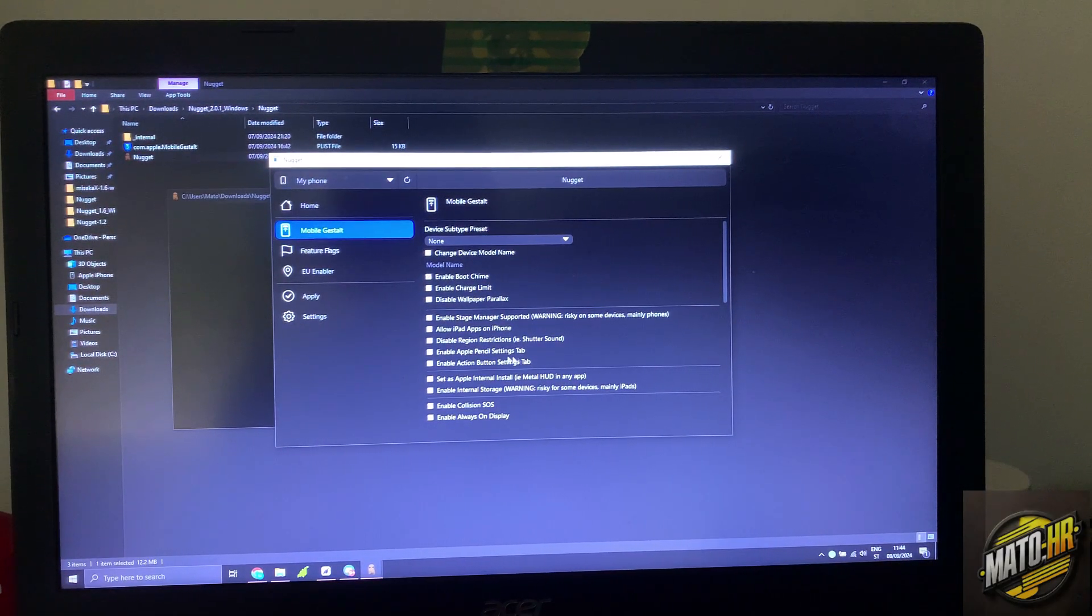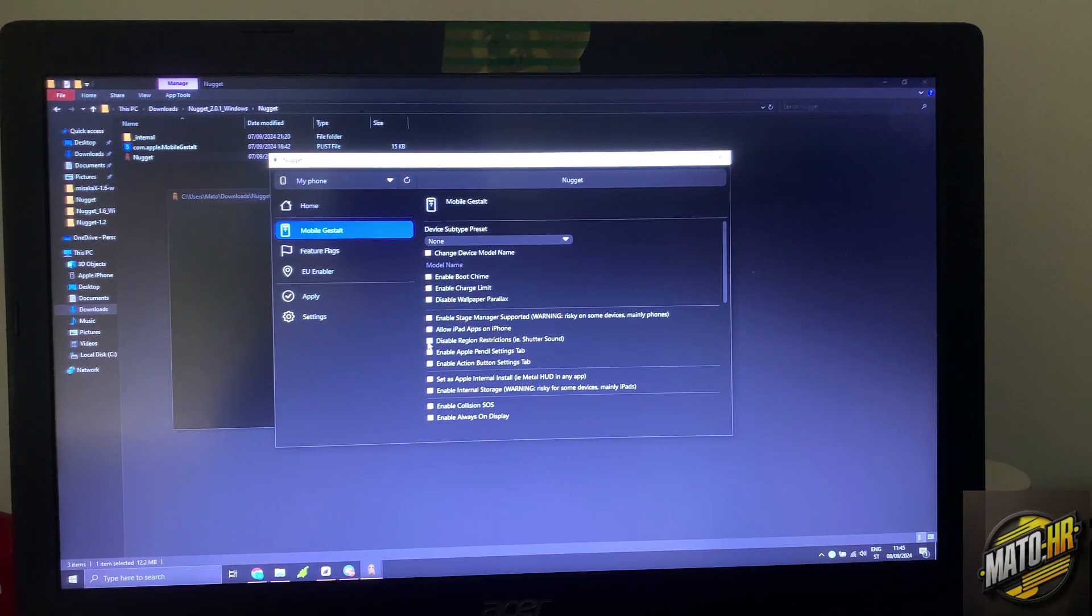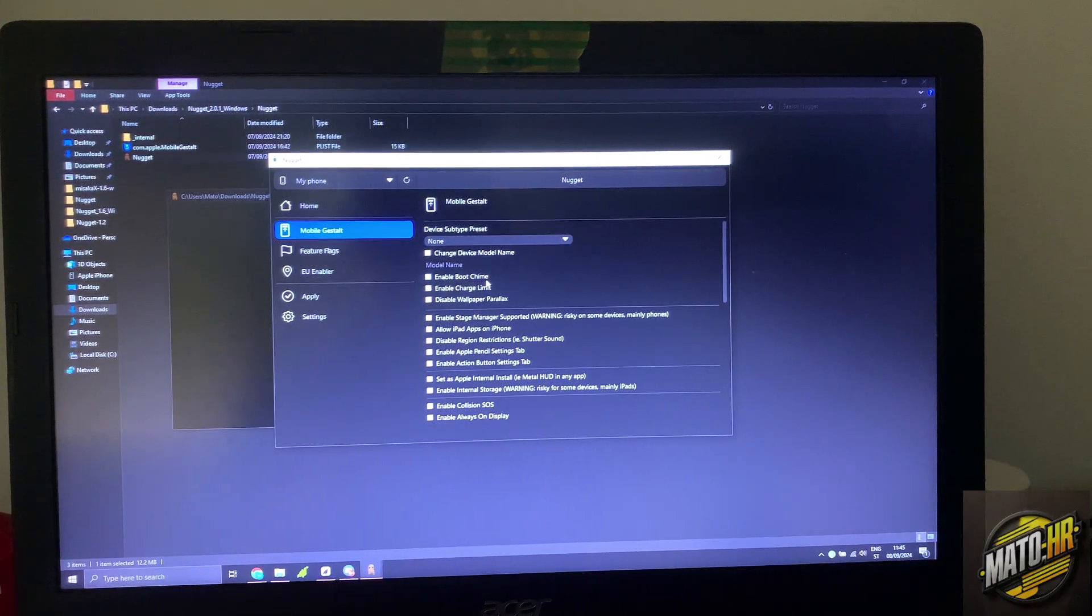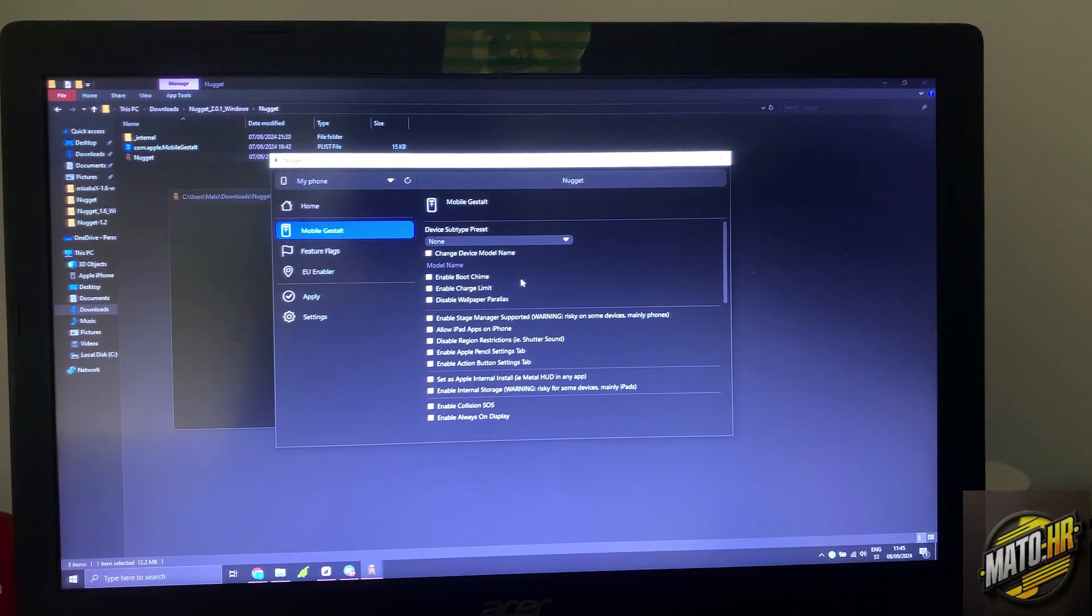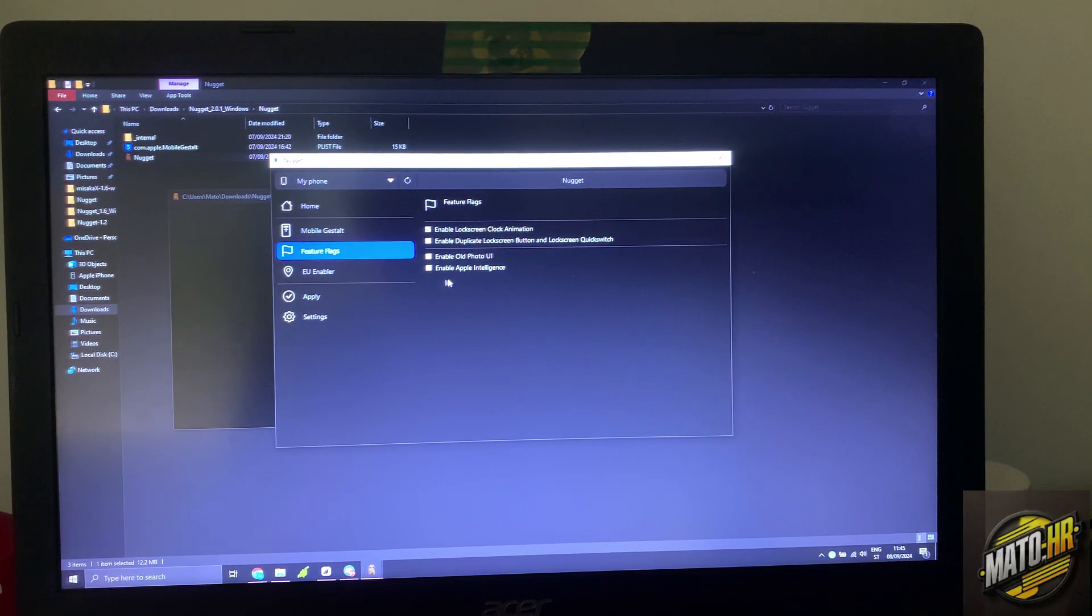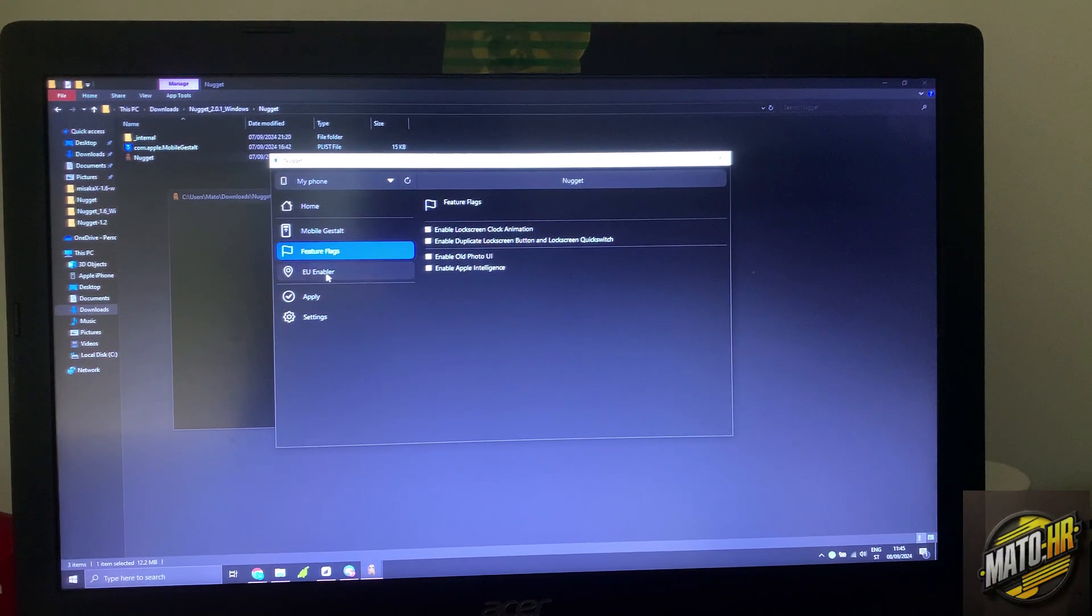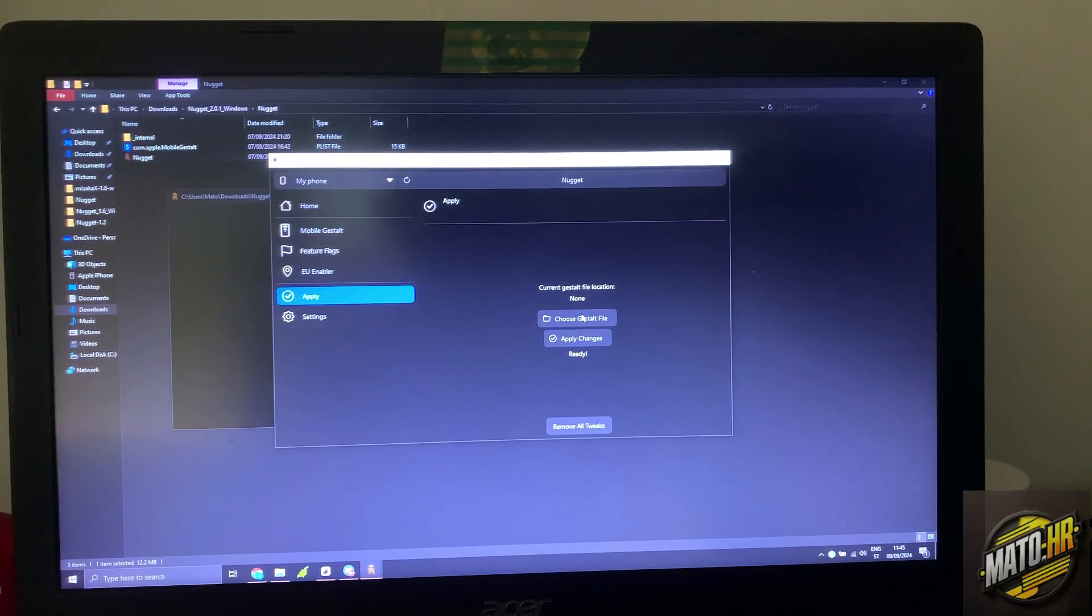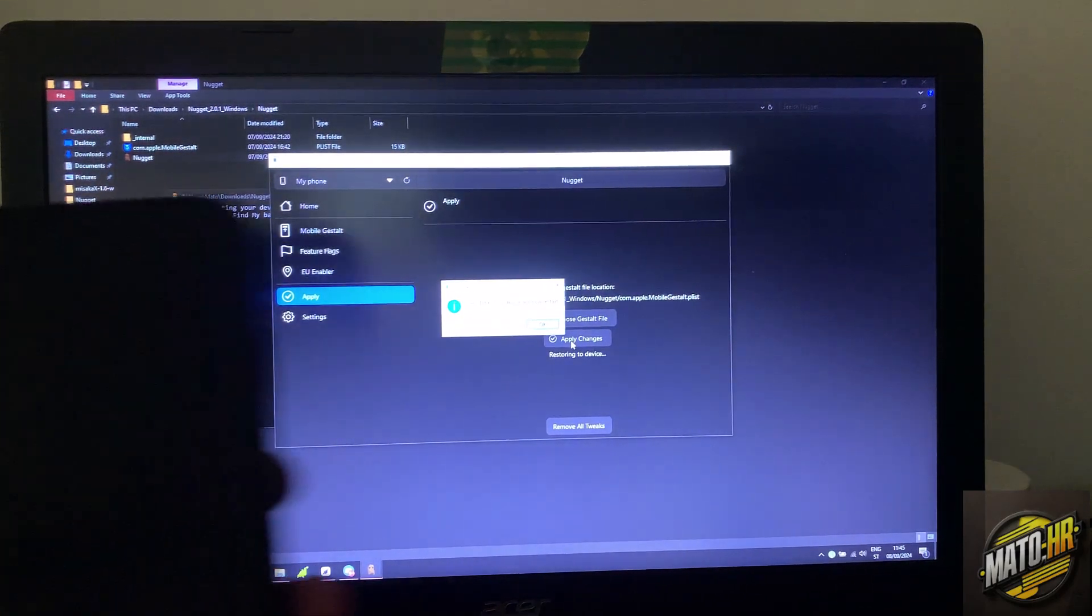Action button, region restriction, this is for I think power on off shutter sound. No, this is for shutter sound on camera. No, this is for boot chime, this is for turn on and off your phone sound. So enable boot chime, enable charge limit, enable action button, enable SOS, enable always on display, future flex, enable Face ID scan animation option. Apple Intelligence doesn't work, this only works on iPhone 15 Pro if you're in the U.S. This automatically works. We will click apply, choose file, open, apply changes, and now my phone will reboot.